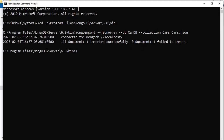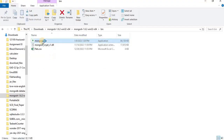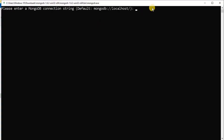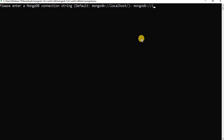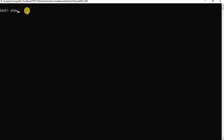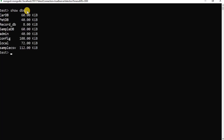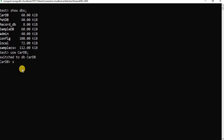Now we will check the imported data to verify whether it has been successfully imported into the database. We will open the Mongo shell and make a connection to our MongoDB server running on the local machine. Once the connection is established, we will run the show dbs command to view that our database into which we migrated the data has been successfully created.